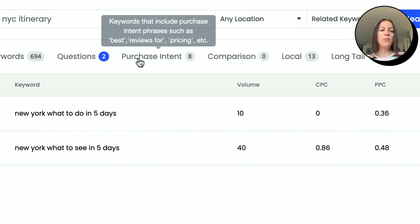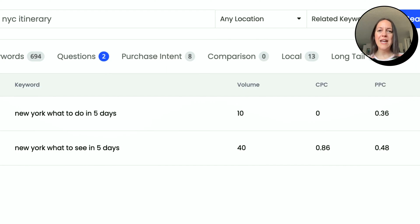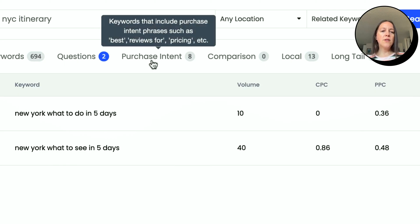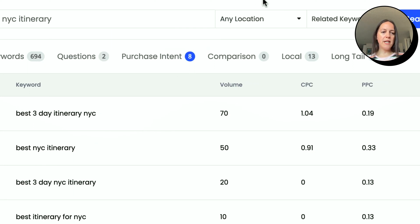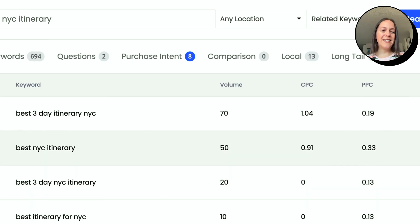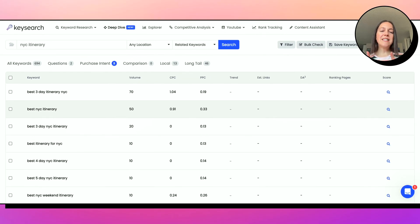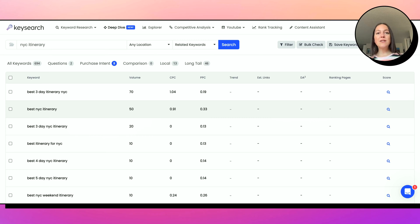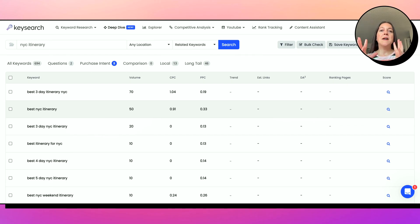Then there is the Purchase Intent tab. Going back to before — attracting people with their credit card in hand ready to make a purchase — that's where you'll find these keywords. It says keywords that include purchase intent phrases such as best, reviews for, pricing, etc. You have to use your judgment here, because 'best' can be part of a buyer intent keyword but not always. For example, 'best three day itinerary in NYC' is not a buyer intent keyword — it's informational. A more buyer intent keyword would be something like 'best family friendly hotels in Manhattan,' where people are looking to book a hotel.